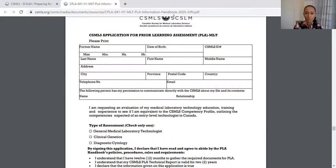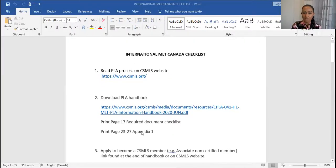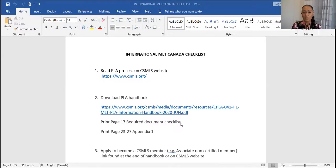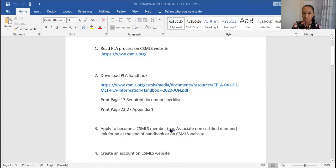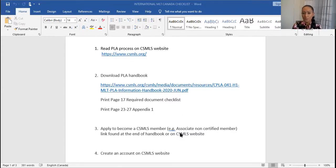There are a few steps to go through before actually filling any form. The next thing I want you to do is apply to become a CSMLS member. This step will save you money throughout your PLA process by getting membership rates. If you do not do this now, everything you pay will be maybe a hundred or more dollars extra compared to member rates. So definitely apply for associate non-certified membership — this saves you on PLA application fees, exam fees, any courses with CSMLS, and gives you access to free courses on their website.